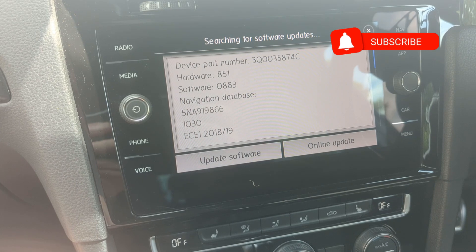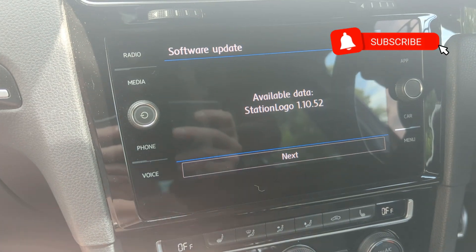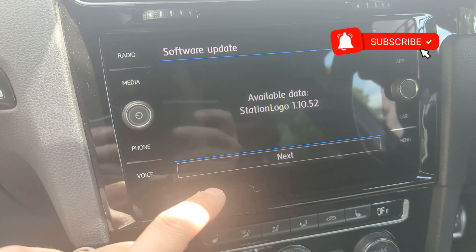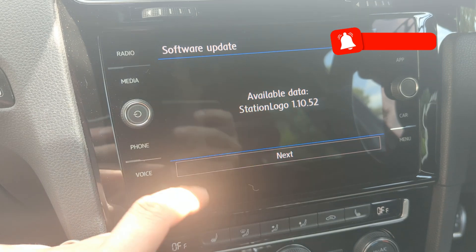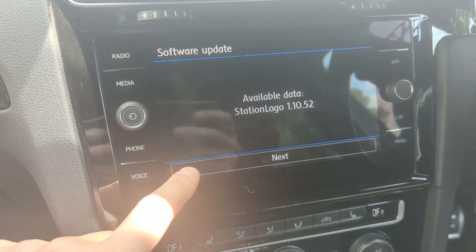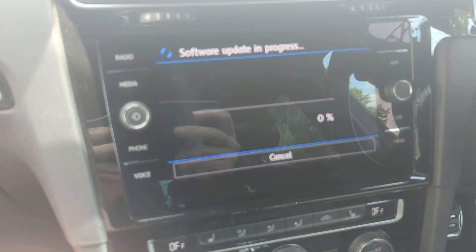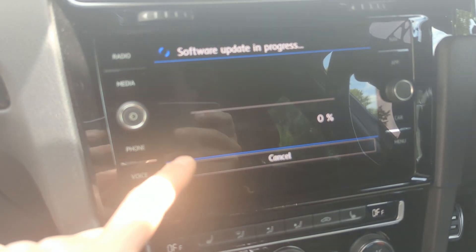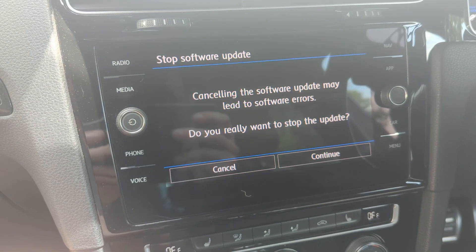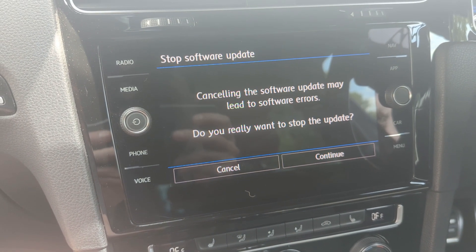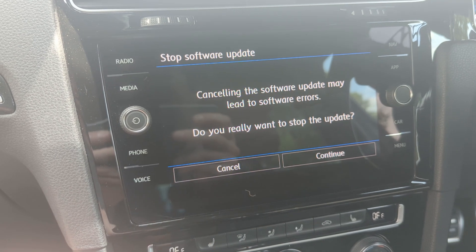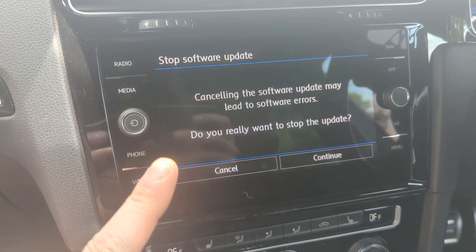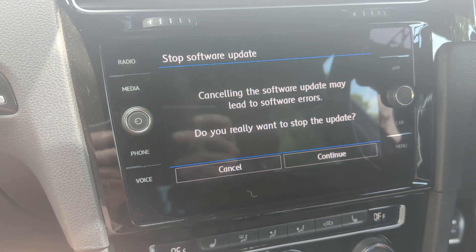You press update software, it'll search for the file and you can see there available logo data. If you click next it will tell you and it'll start doing the software update. I'm going to cancel mine because I've already done it and I don't want to overwrite it.